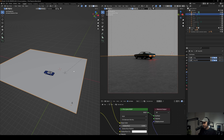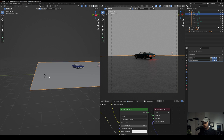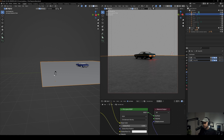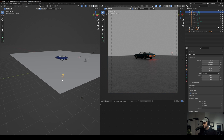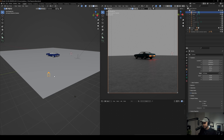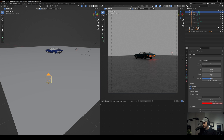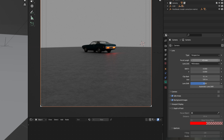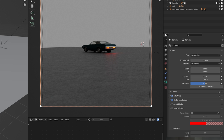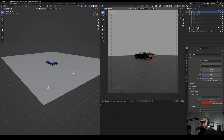For the camera, it's not as symmetrical as I usually do — I wanted it off to one side. I didn't do much with it: I just set the focal length to 35 millimeters, there's no depth of field, and that's pretty much it.